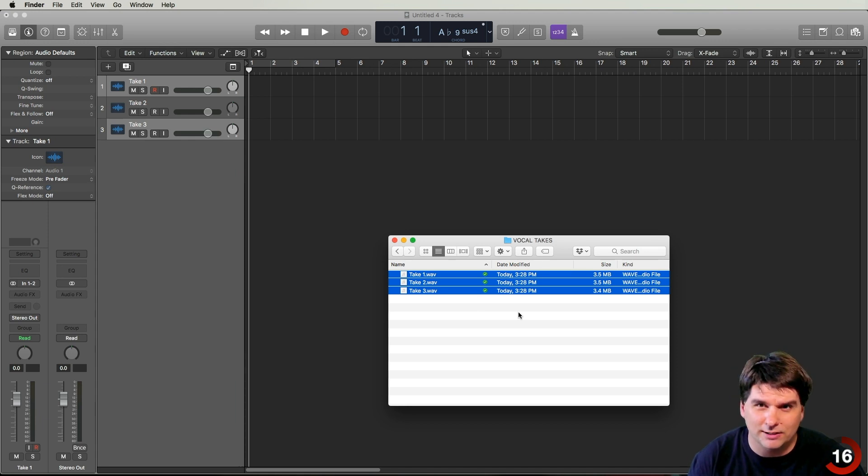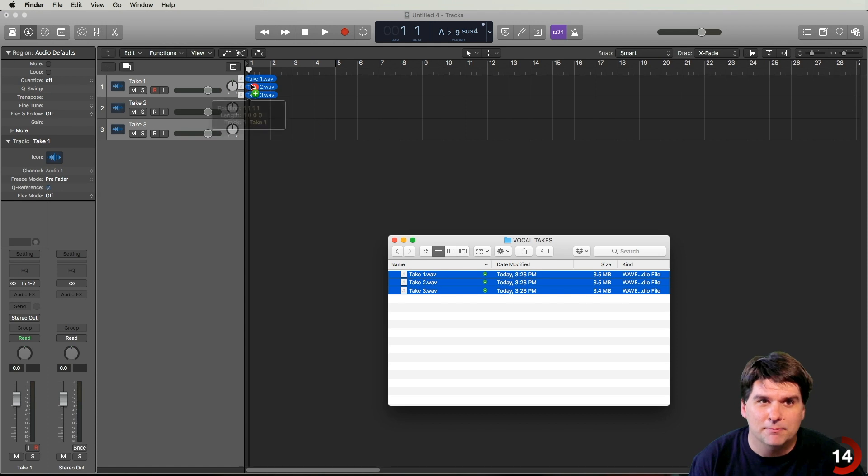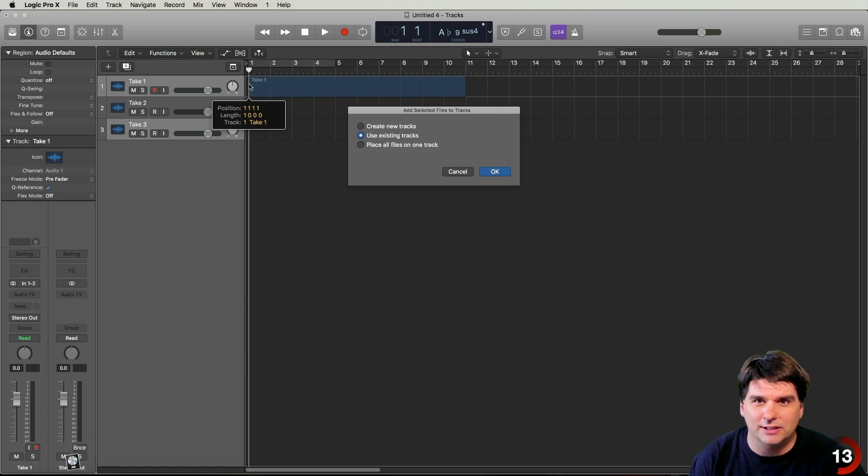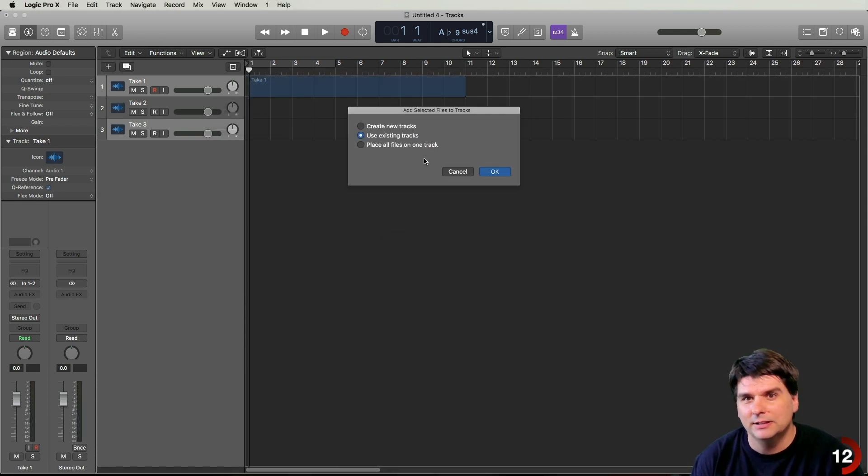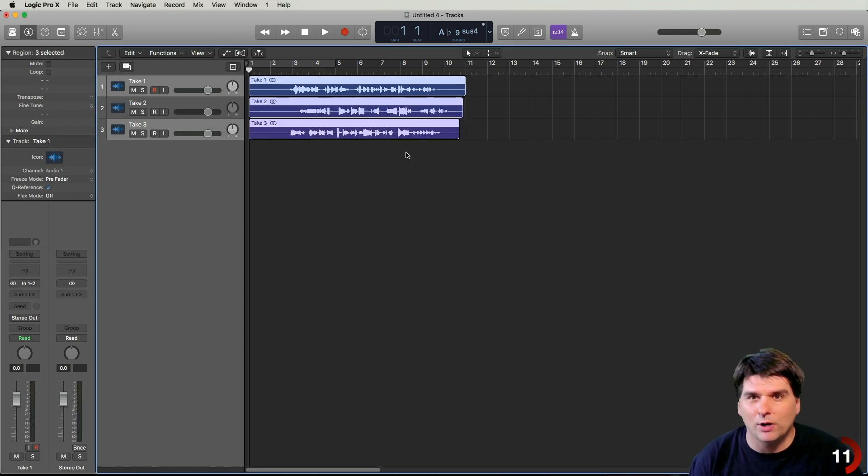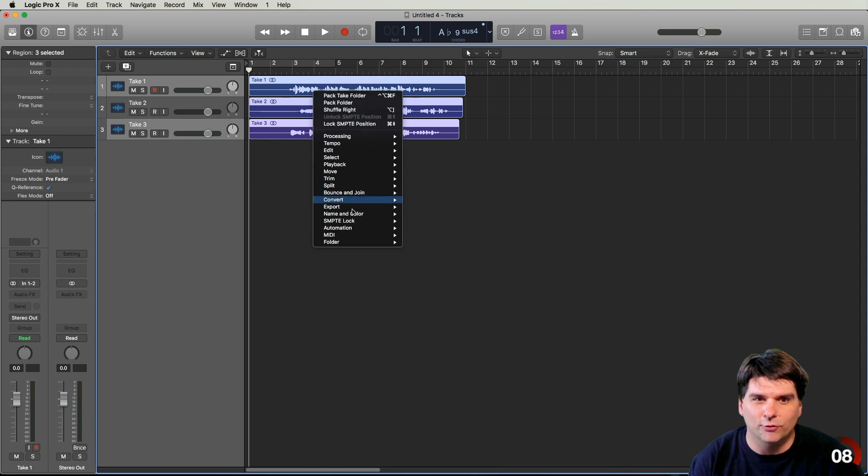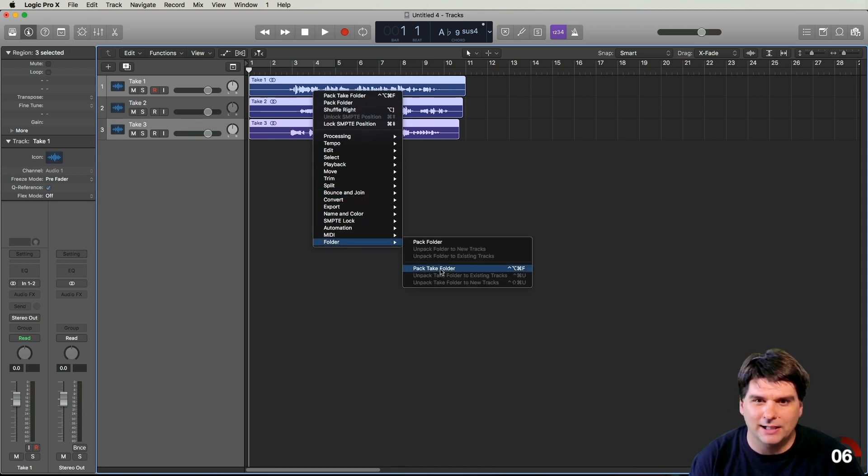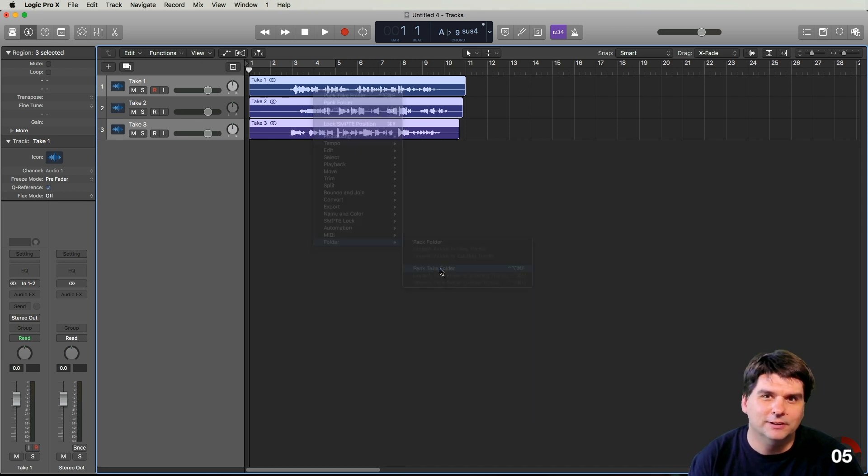First, drag the files onto separate tracks, make sure they're all selected, then right click or control click on any take, go to Folder, and choose Pack Take Folder.